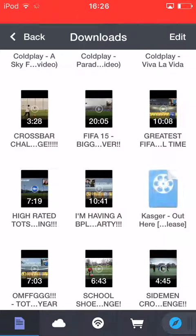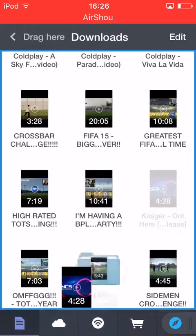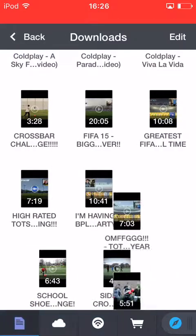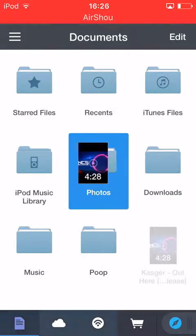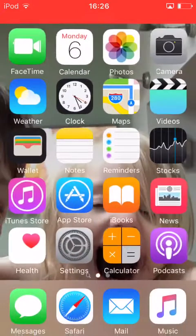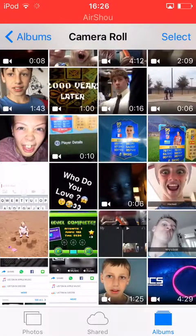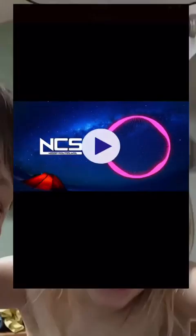Once it's done, keep your finger on the file and drag it down to the button in the bottom left corner. Let go, then drag it up to Photos and it should say 'moving'. Go on here.